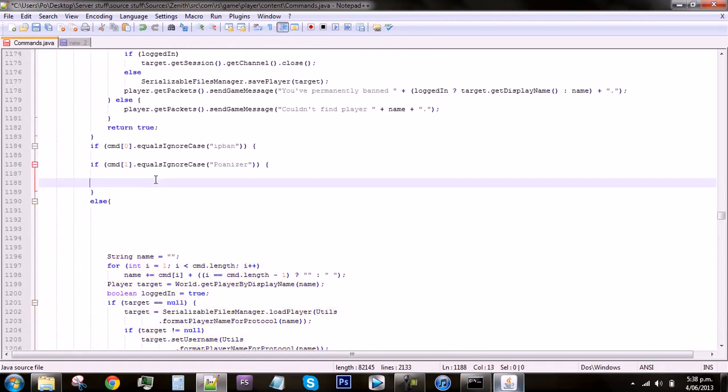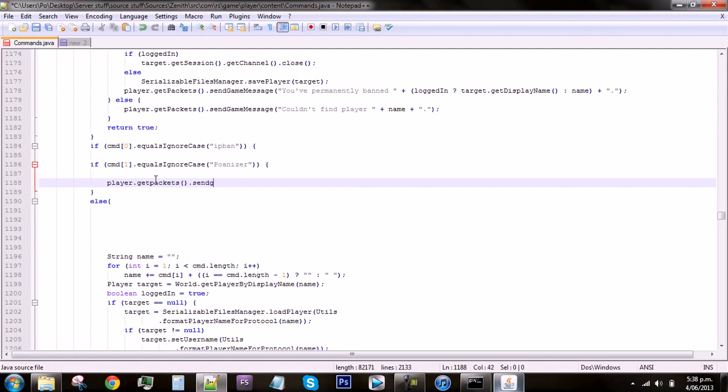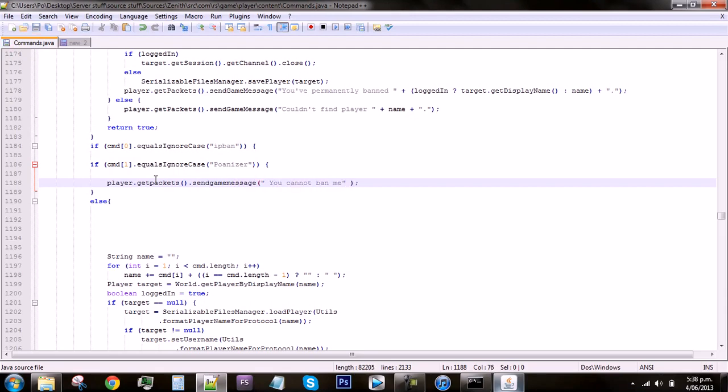For example, you could just type in here whatever you want. You could be like player dot get packets, I don't really remember this code correctly, dot send game message. I think that's correct. And then you just be like you cannot ban me. And then close it and that should work. I don't think that's the correct code, but oh yeah it is it's right there.